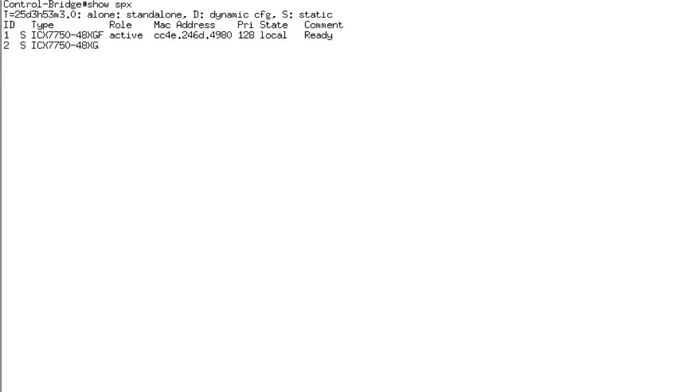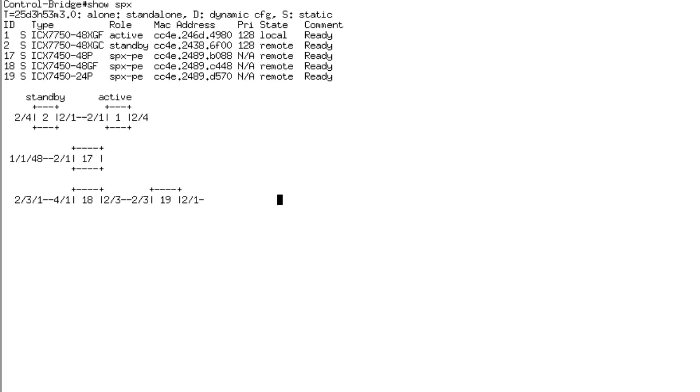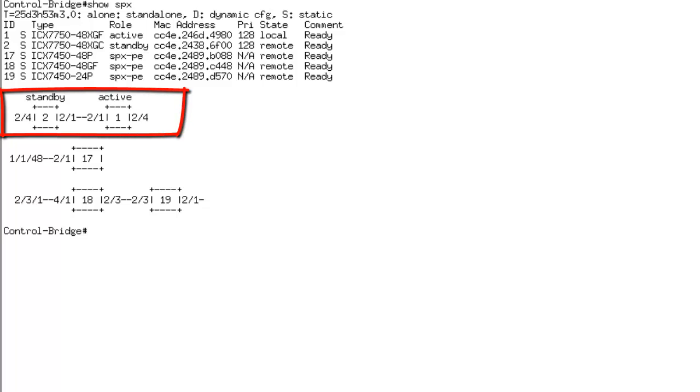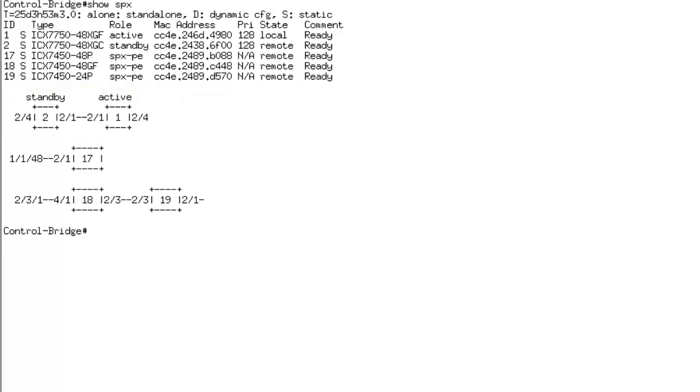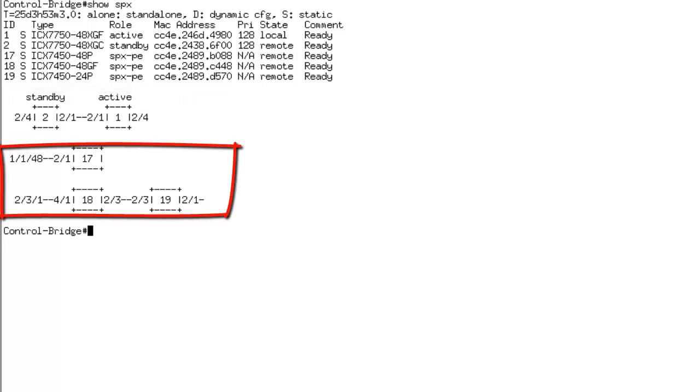I'm just going to do show SPX. This brings out the complete topology, which is the 7750s, two units. You see the number 1 and 2. These are connected via stacking. While the 7450s are the numbers 17, 18, and 19. These are also shown from the 7750 console.